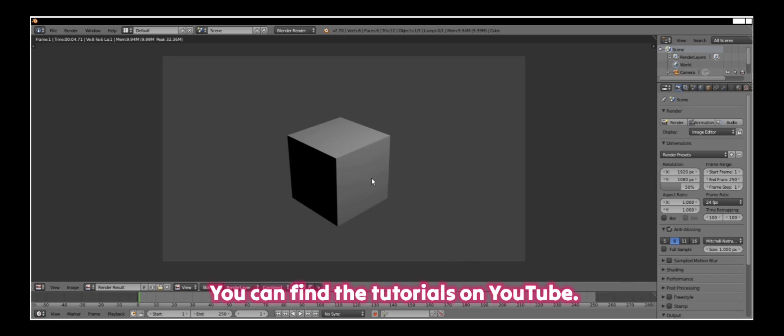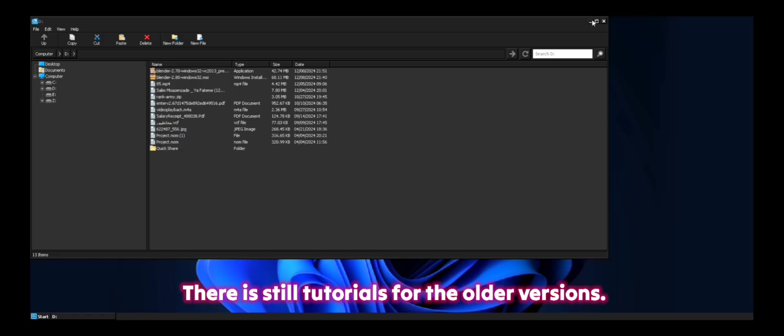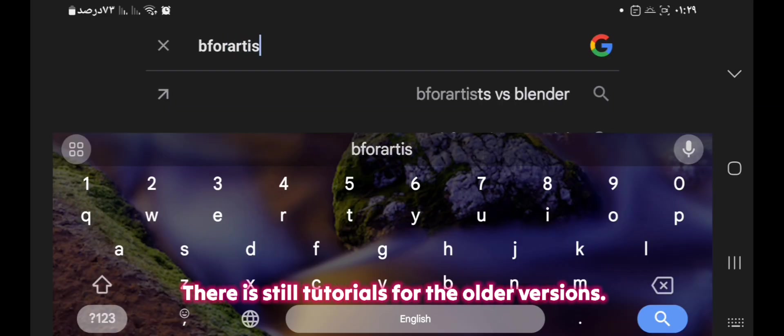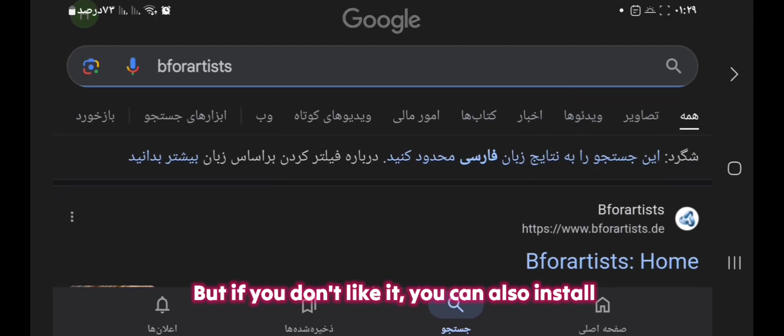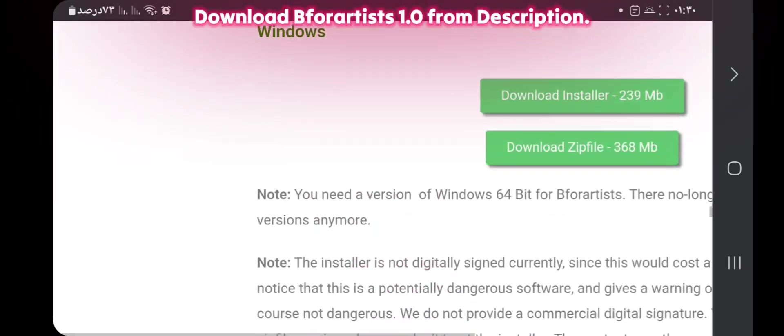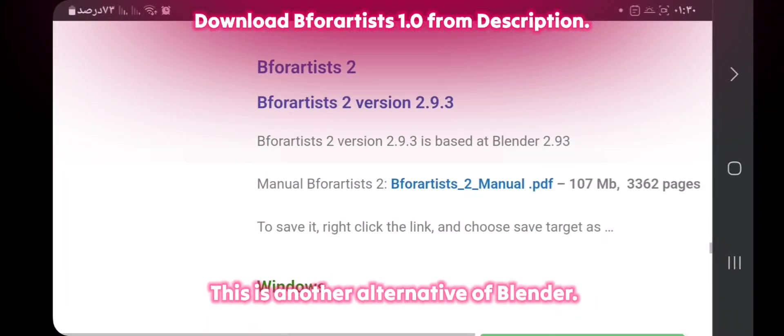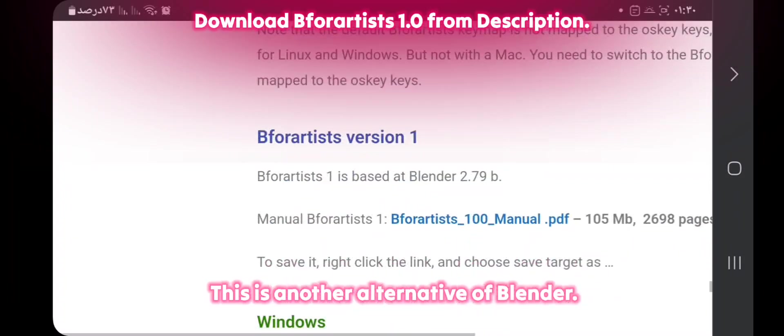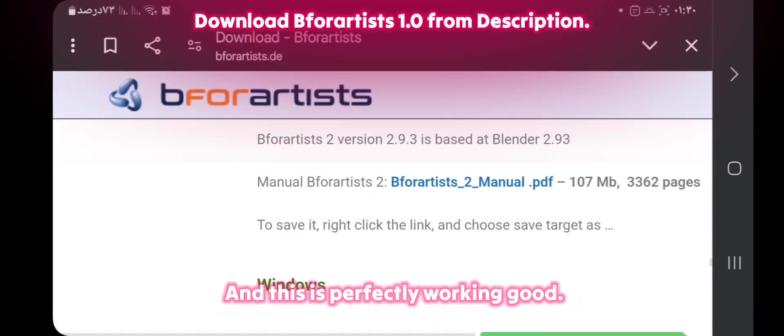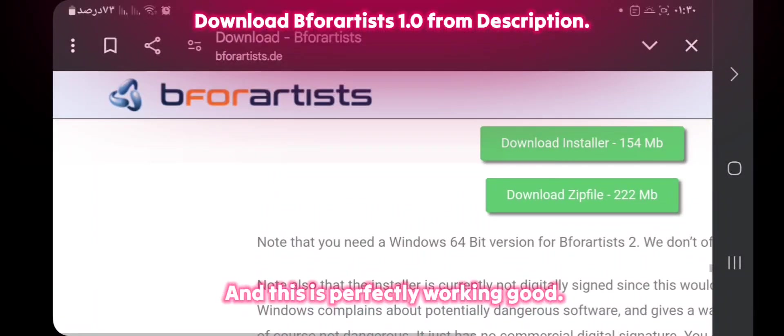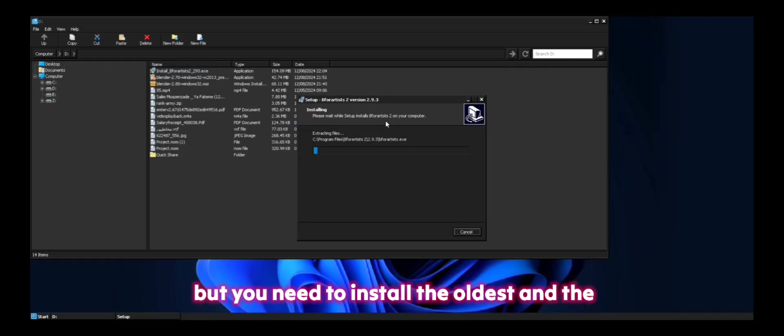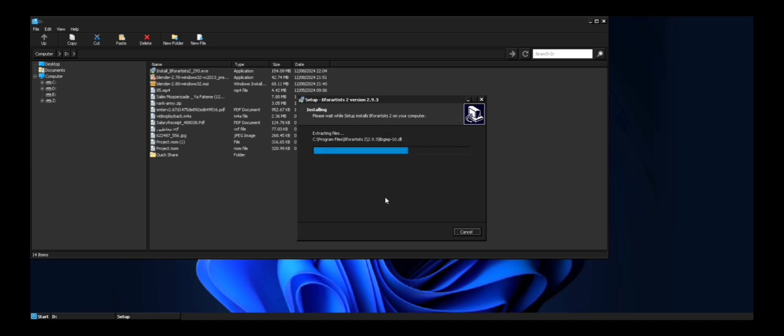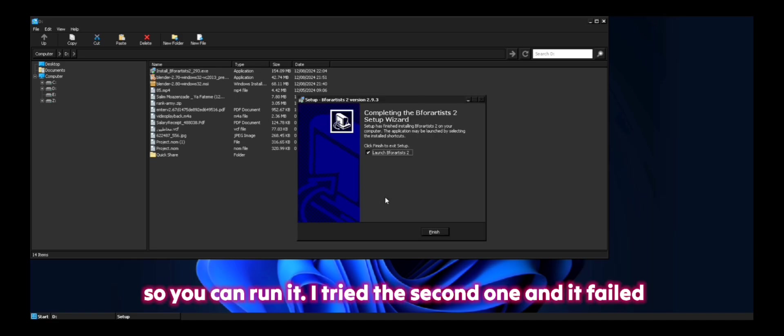You can find the tutorials on YouTube. There are still tutorials for the older versions. But if you don't like it, you can also install this one. This is another alternative of Blender and this is perfectly working good. But you need to install the oldest and the first version of this executable file.